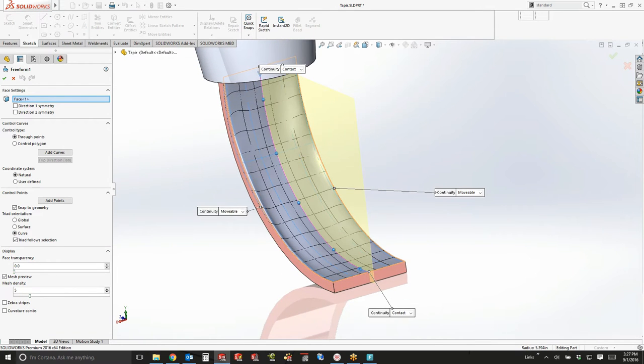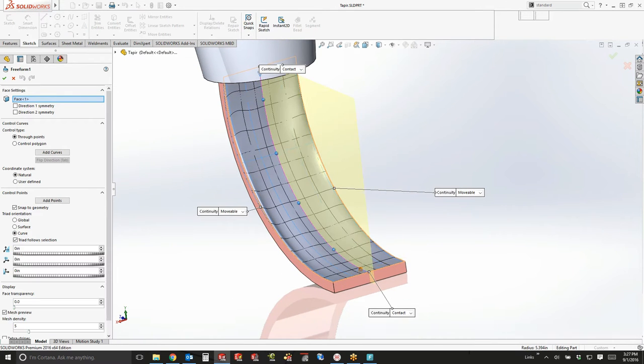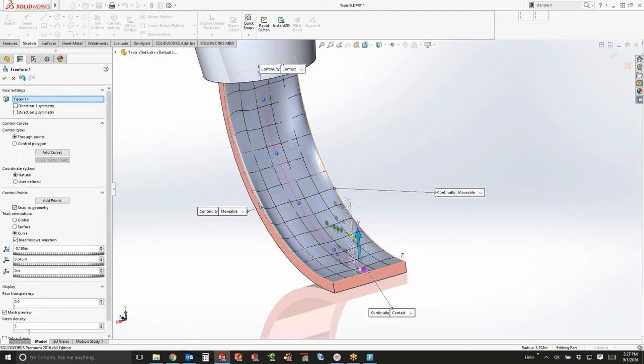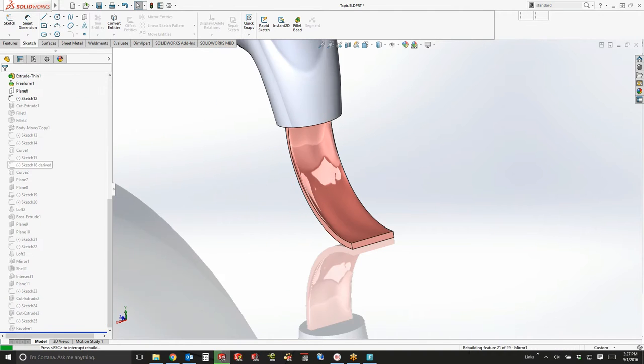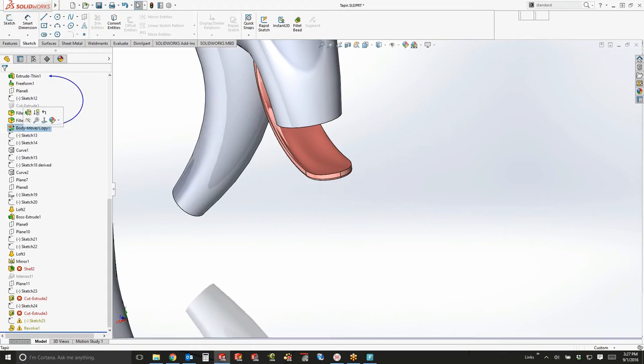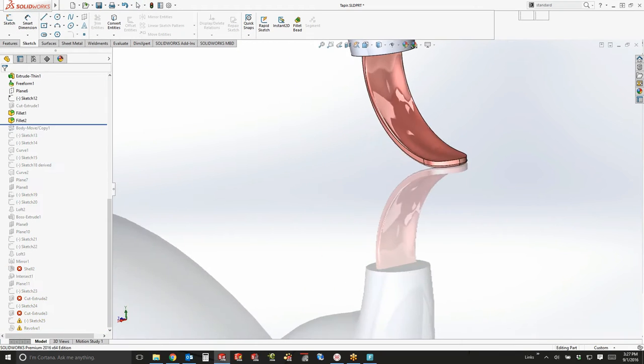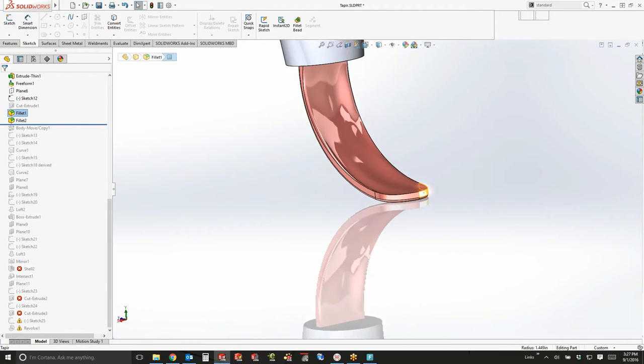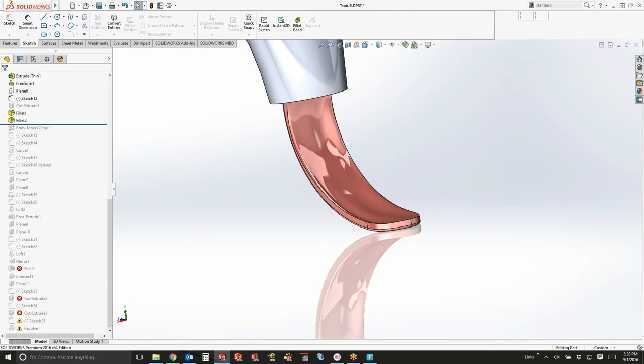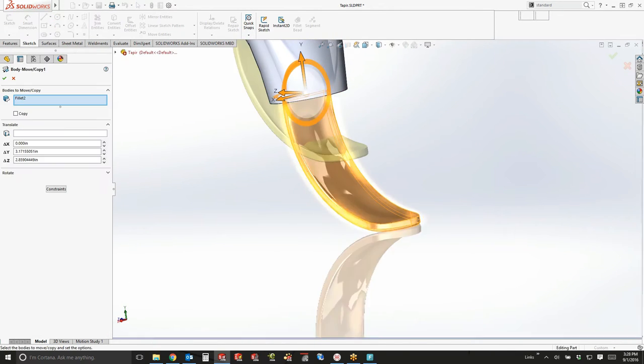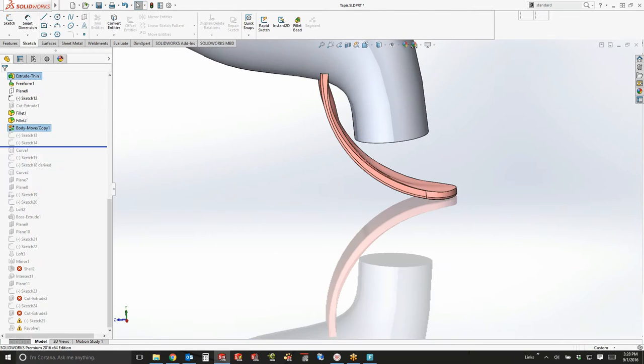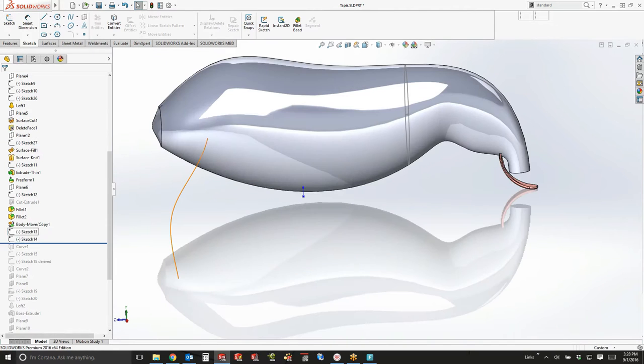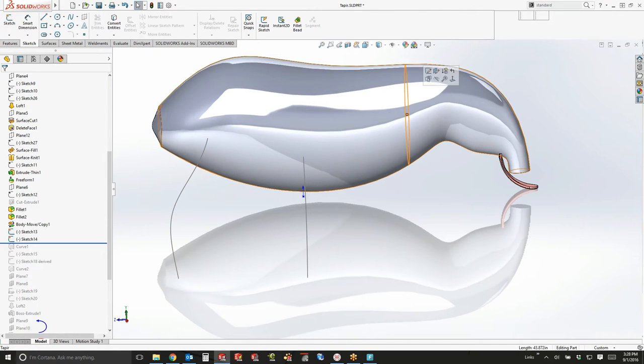So we did a tongue on the front. We did a free-form surface to kind of give the tongue a more organic shape, kind of give it that ridge in the middle. And then somebody pointed out that I put the tongue right in the middle of this tapir's nose. So we moved it with the move copy body command back over to where its mouth was actually going to be.